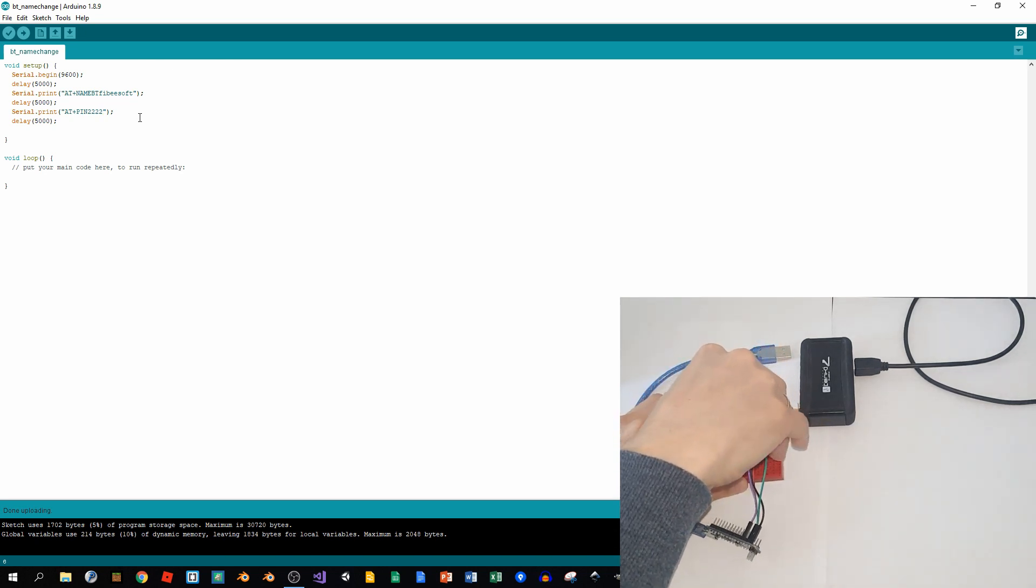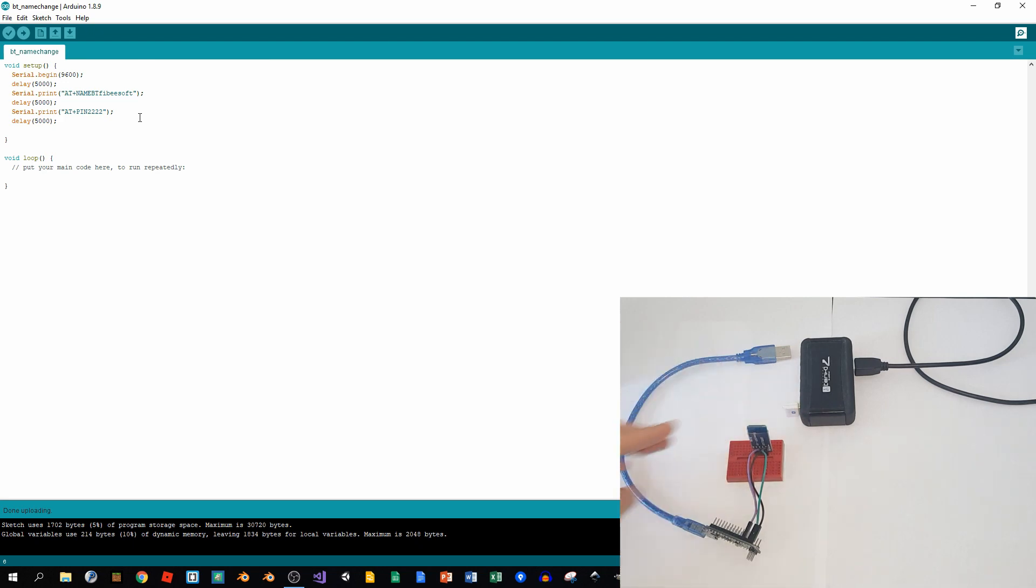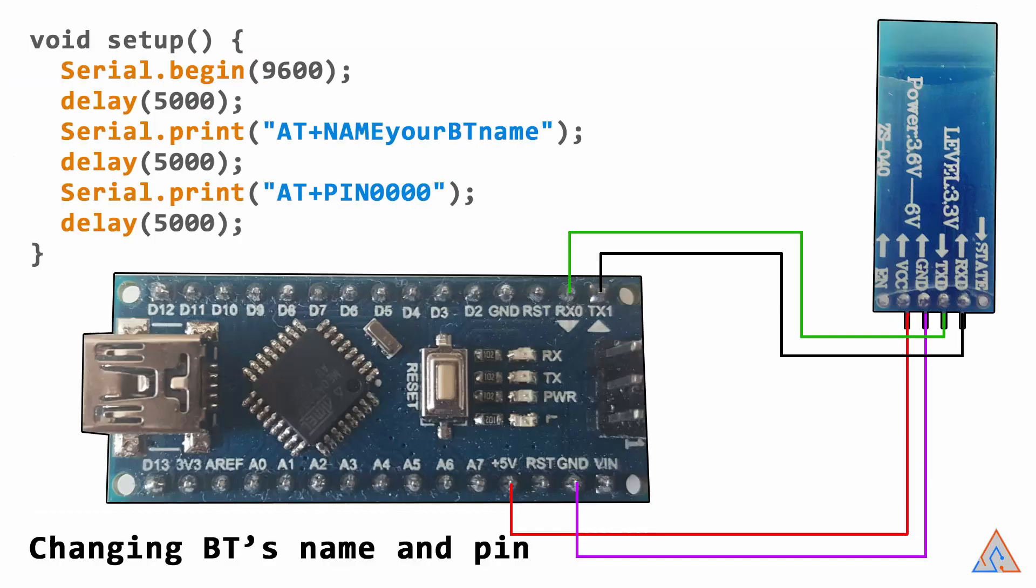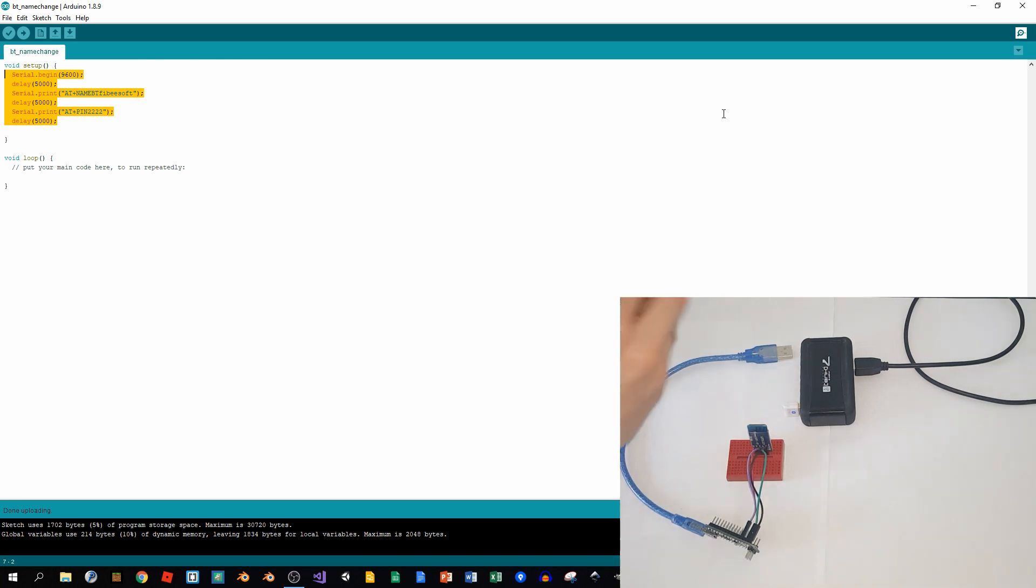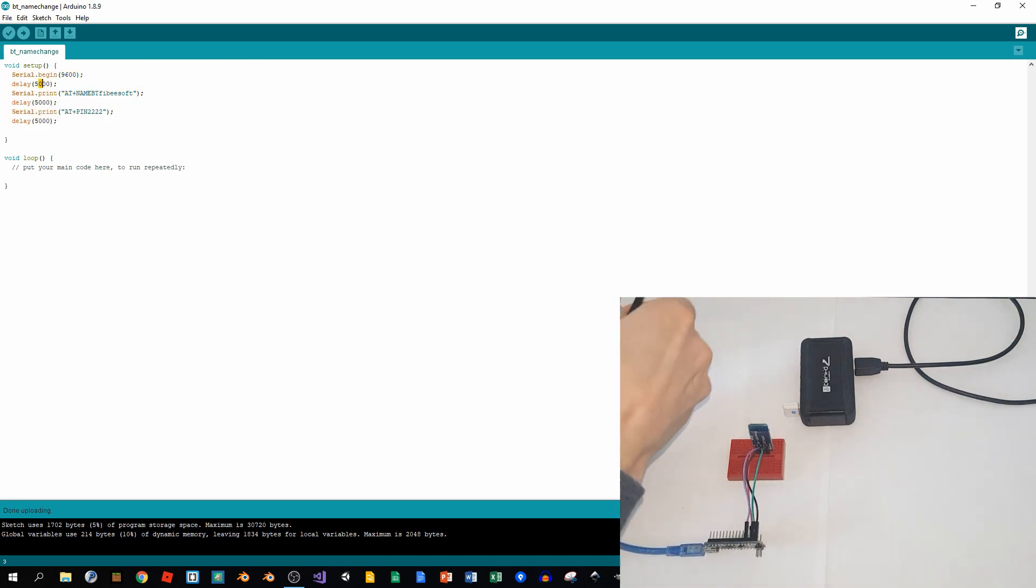So basically, the VCC goes to the 5 volts pin, ground to ground, and TX and RX are interchanged. So RX on the board and TX on the Bluetooth module, and vice versa for the other one. So we don't need it anymore. I'll connect it to the power supply so it's not connected to the computer anymore. I'll